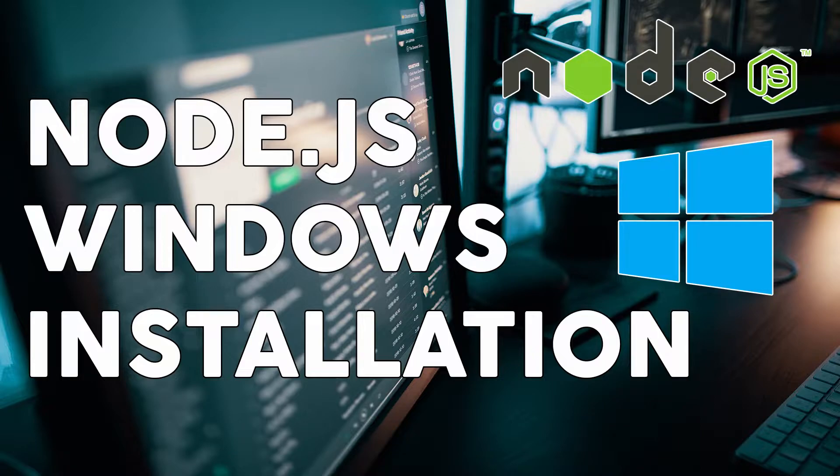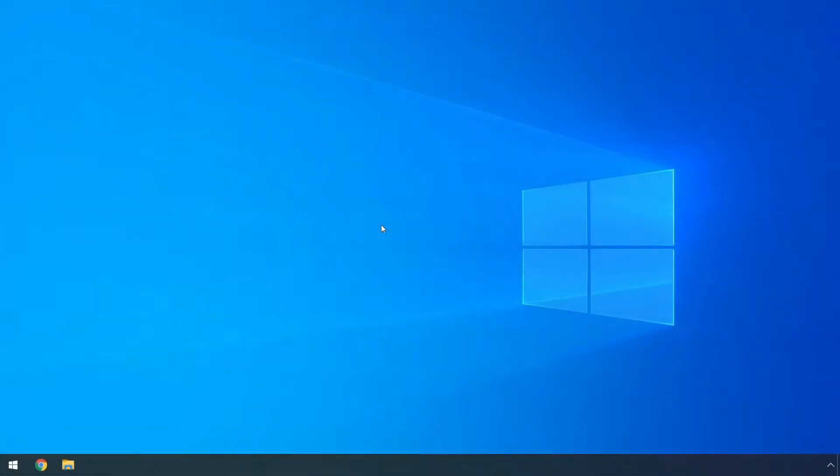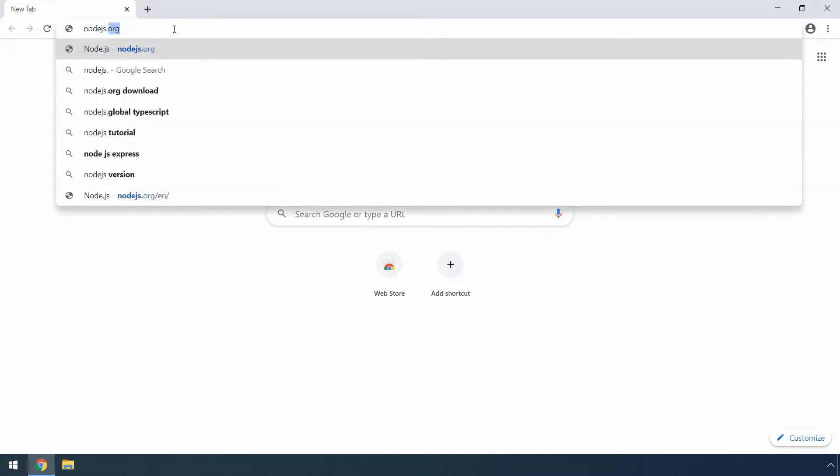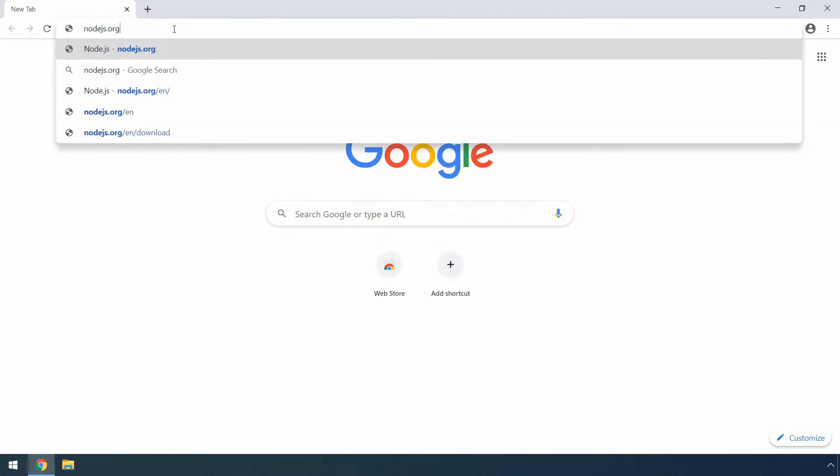So in this video, we will be covering the installation process for Node.js on your Windows machine and I will actually show you two approaches of installing Node.js. The first approach is the standard way where we download the official installer from their home page which is nodejs.org as you can see me type it here on the screen.